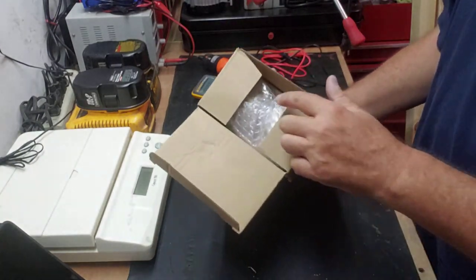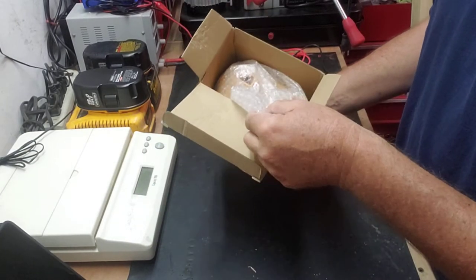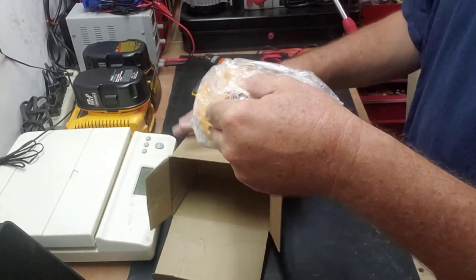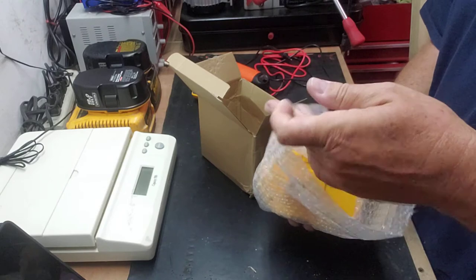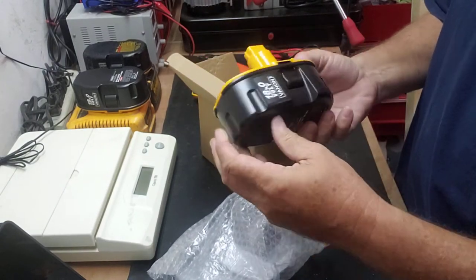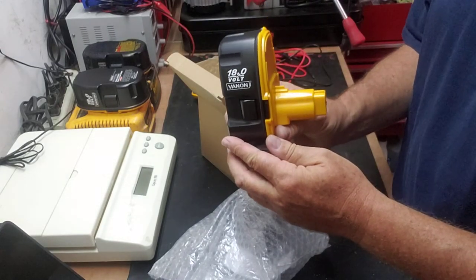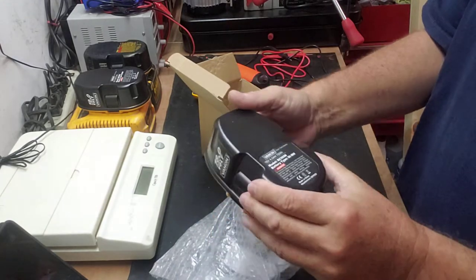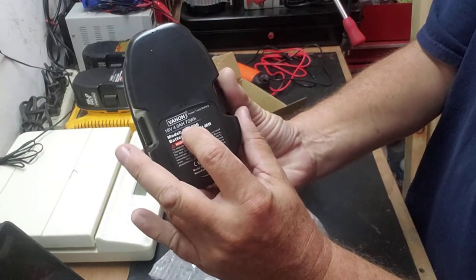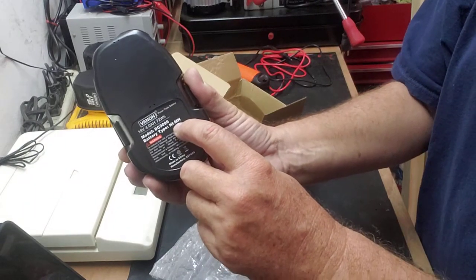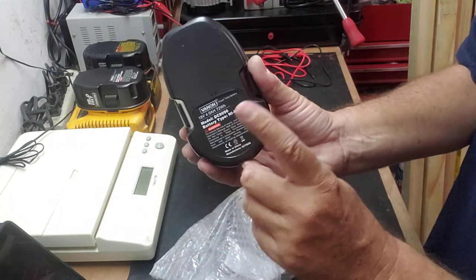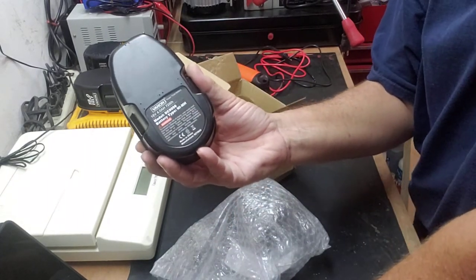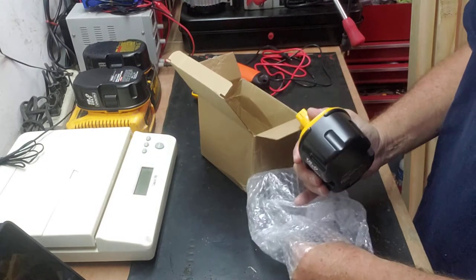Here is a brand new one. I never opened this. This is how they come, how they're packed. They got this bubble wrap and there it is: 18 volts Venom. This is 18 volts, 4Ah, 72 watt hours. It's a nickel metal hydride battery.